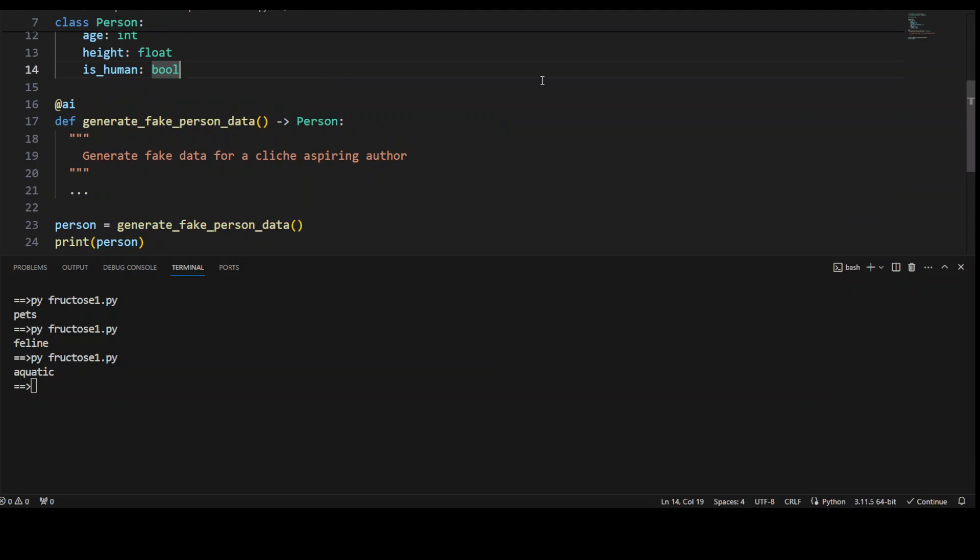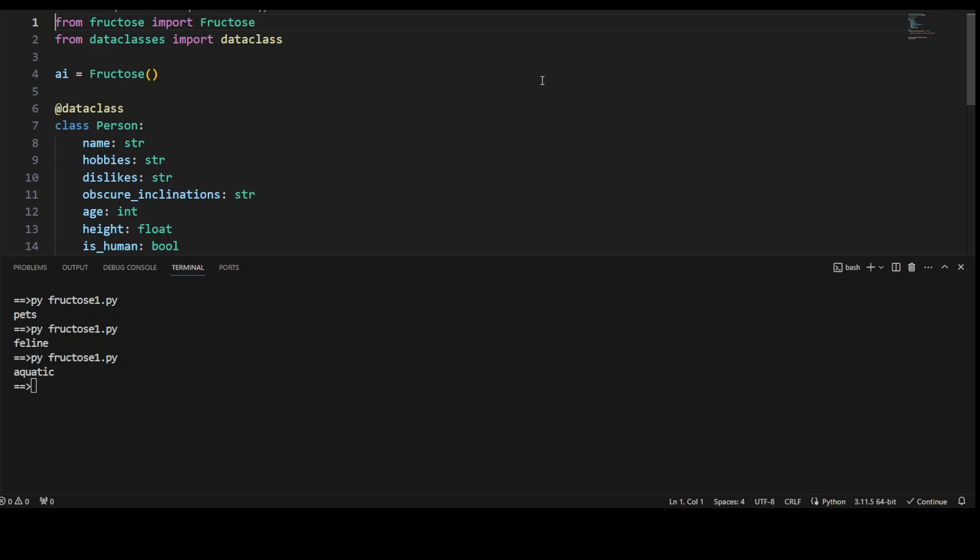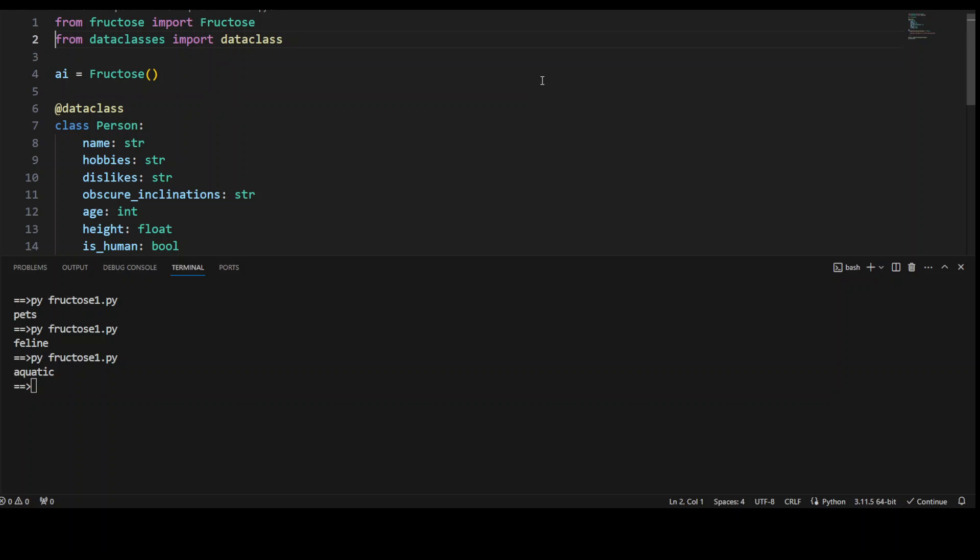Now you can just take it another level. For example, again, I'm importing these libraries. I'm defining a person class and I'm annotating it with dataclass, which I imported from the dataclasses.